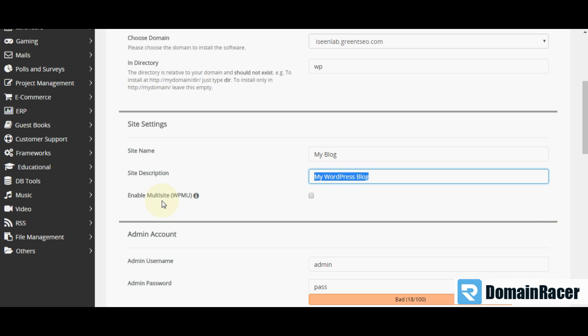Then next option is enable multi-site. If you want your site multi-site, then you have to click on this button. Otherwise, leave it as blank.